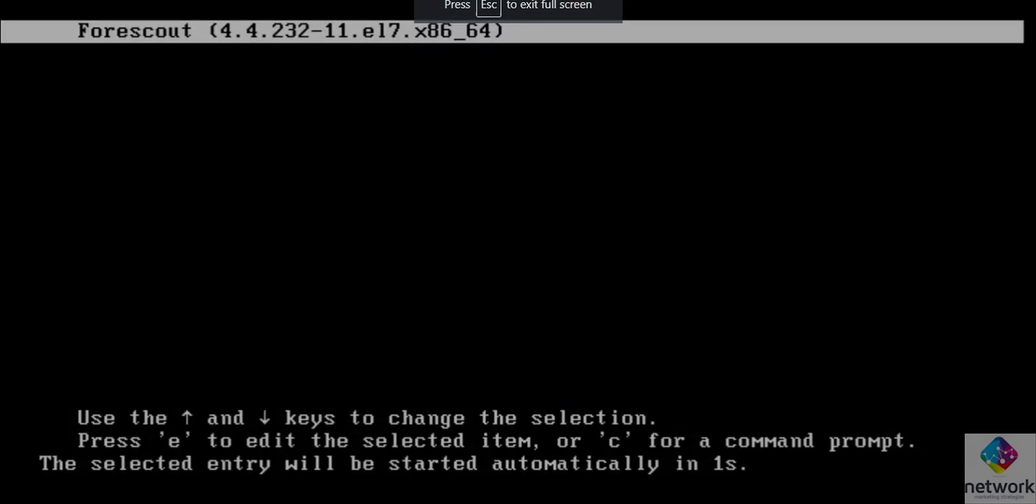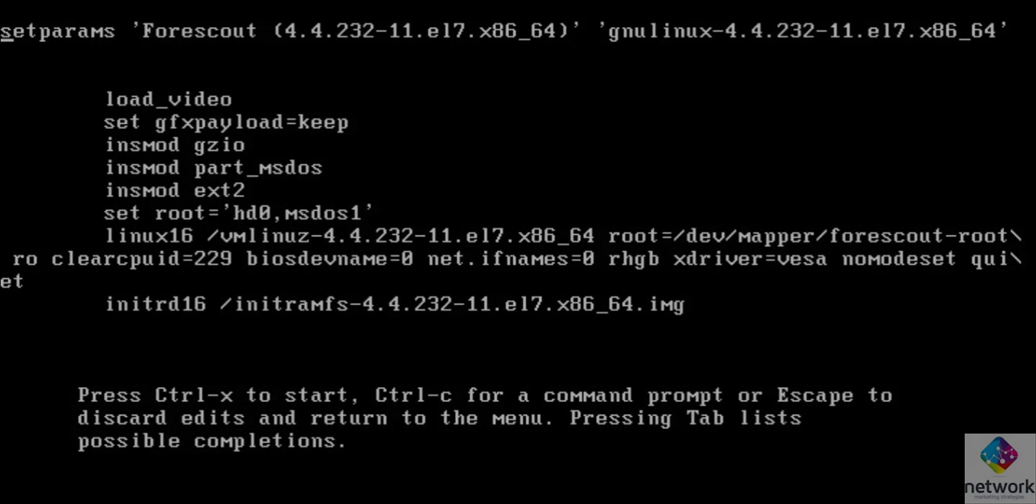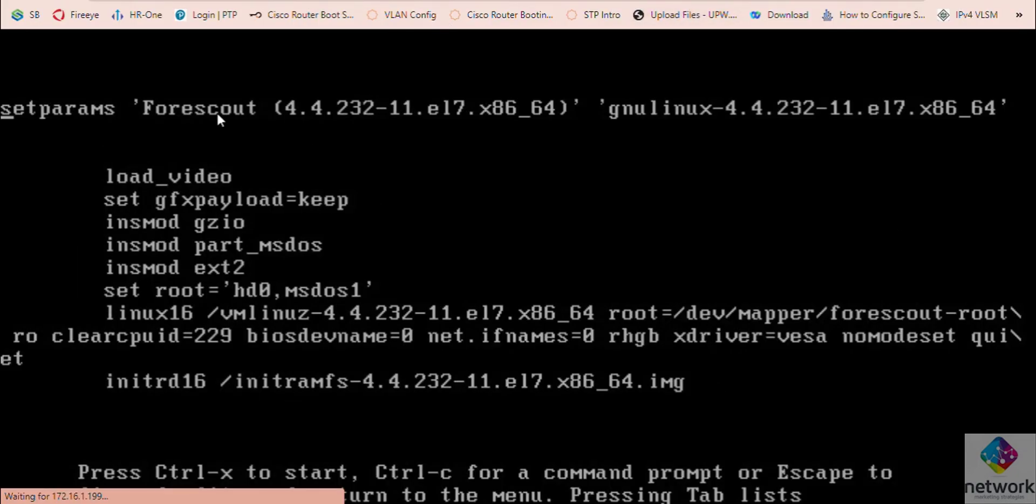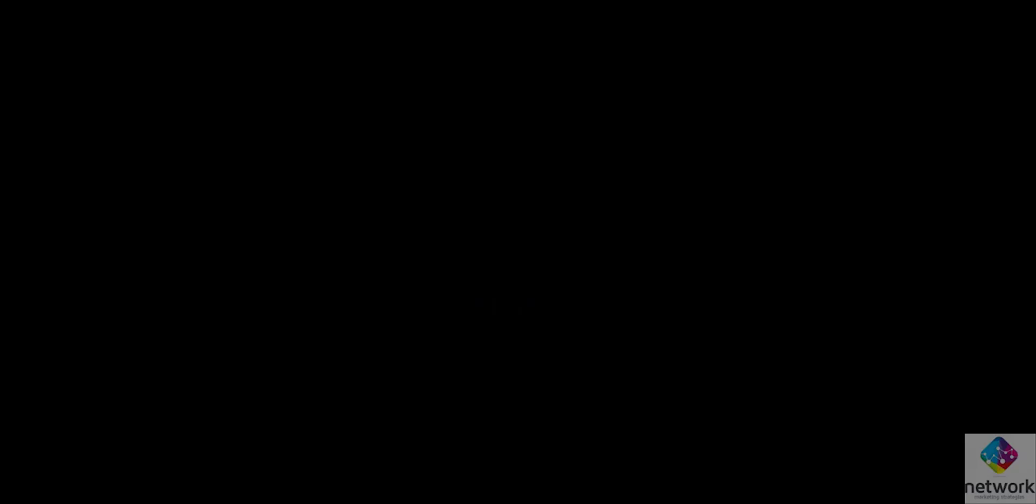Okay, I have restarted my machine. Now in the starting I need to press E here. When you're pressing E, this is showing some options.